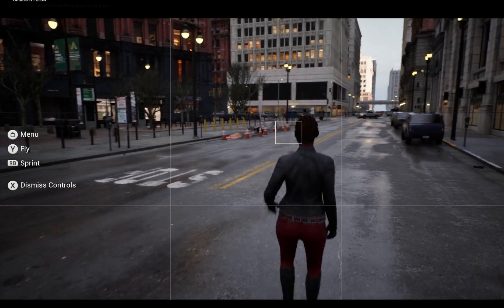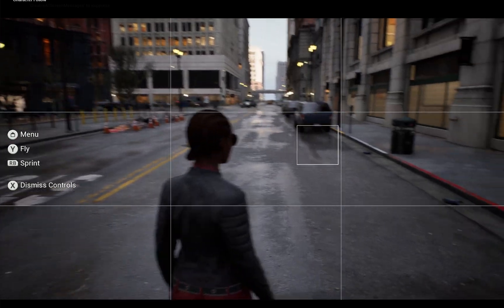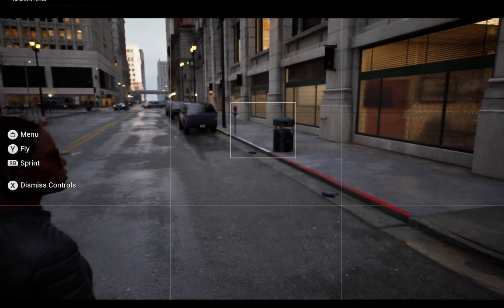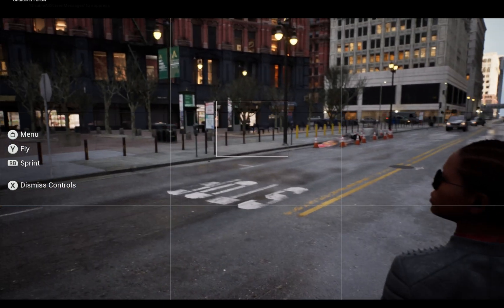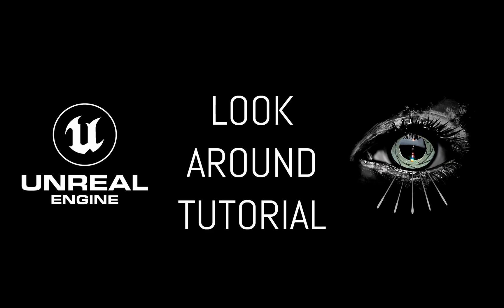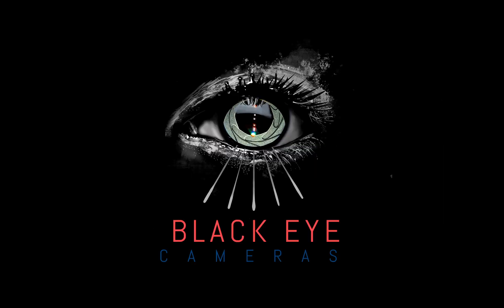Hey, this is Adam. Does your character have user-controlled head motion? Let's set up a cool little BlackEye rig called the Look Around.